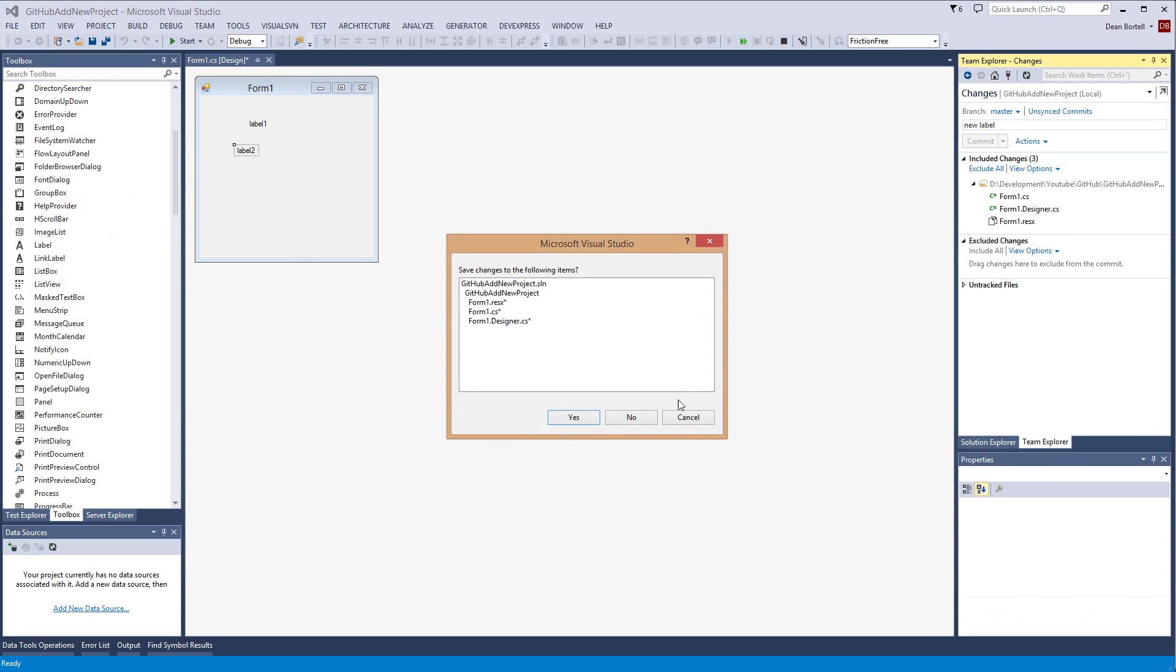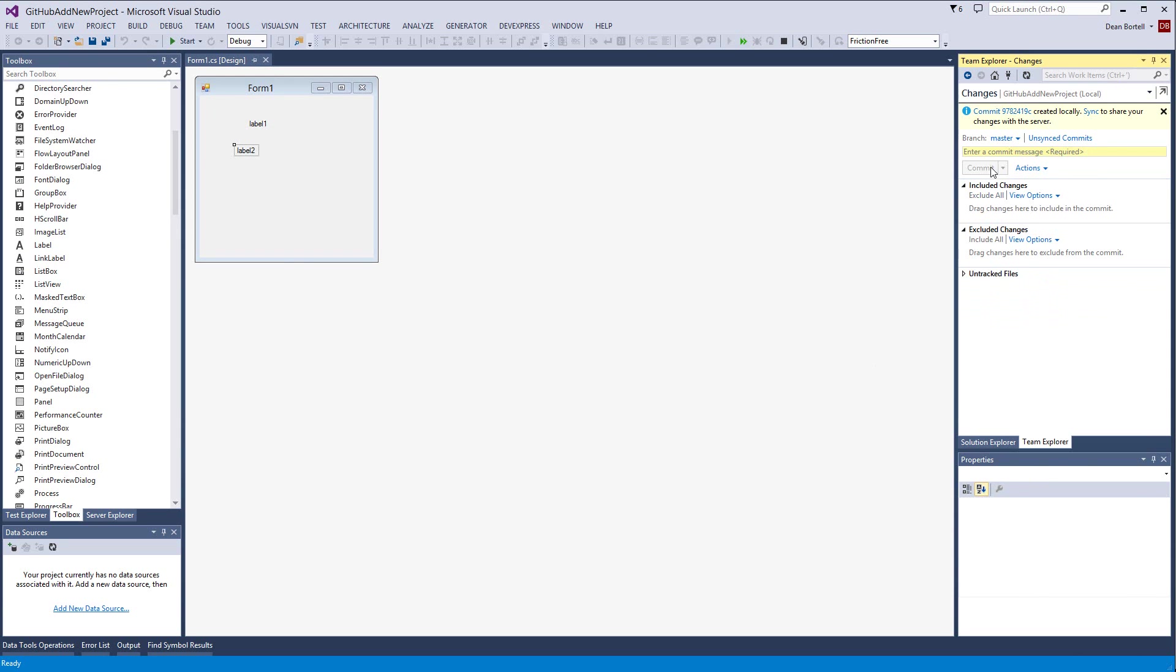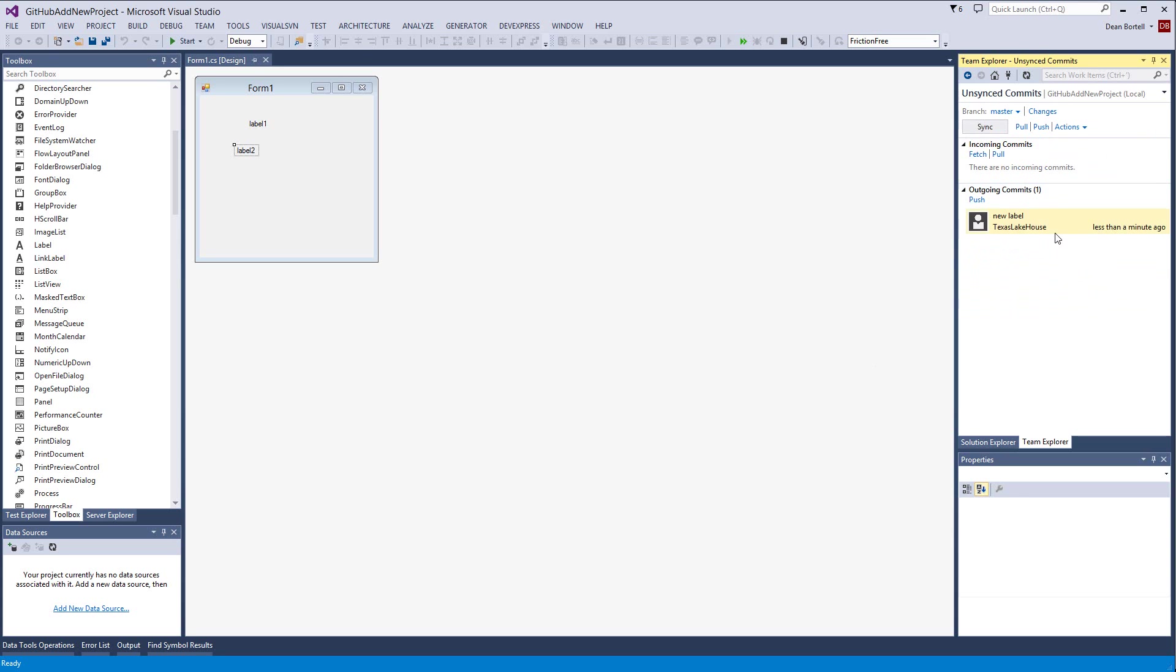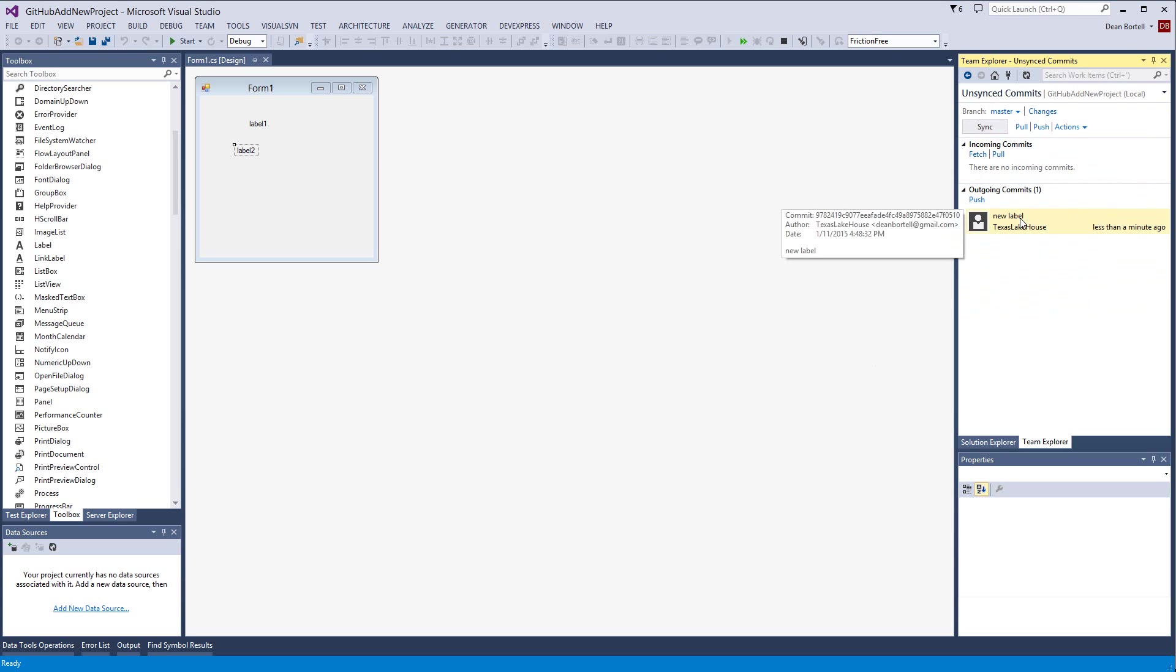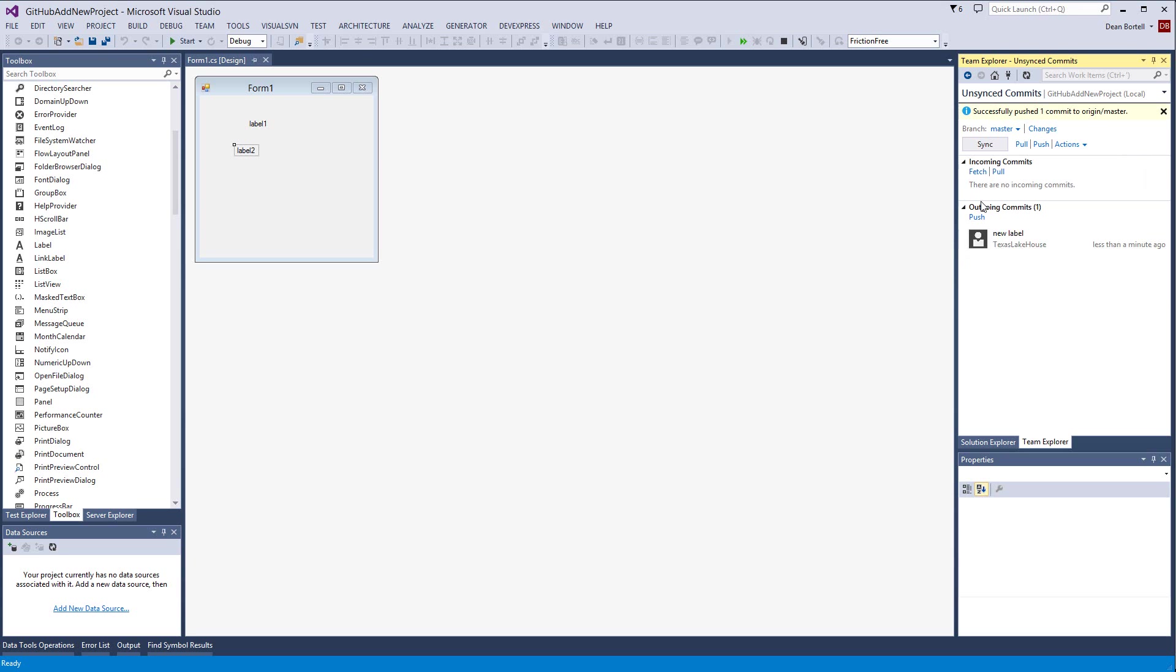I can commit that change here and I can just say I've added a new label. Add a new label, commit it, yes I want to do it. And you can see that it goes in and it commits it but it says it was created locally, sync to share your changes with the server. So I'm going to synchronize with the server and you'll see that there is one outgoing commit that needs to be pushed.